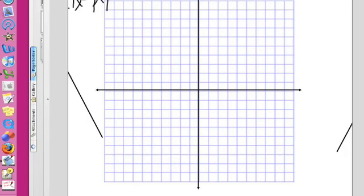The number behind the absolute value that you're adding tells you the shift above or below the y-axis. The number in front of the absolute value brackets tells you your slope. So let's see what happens if we want to graph this.